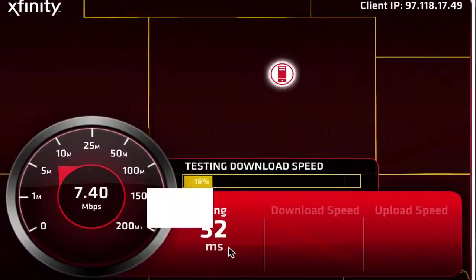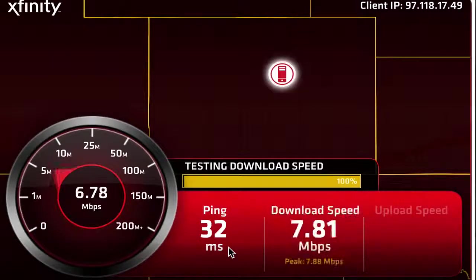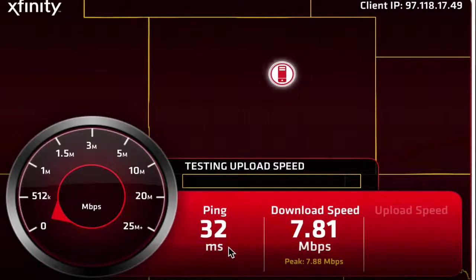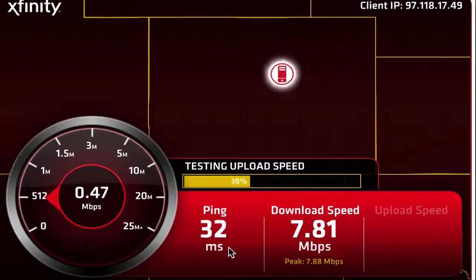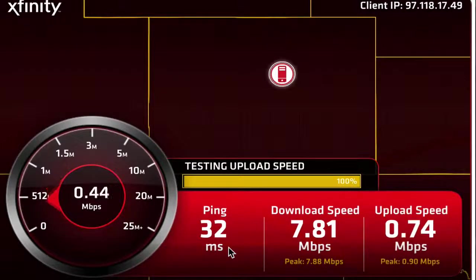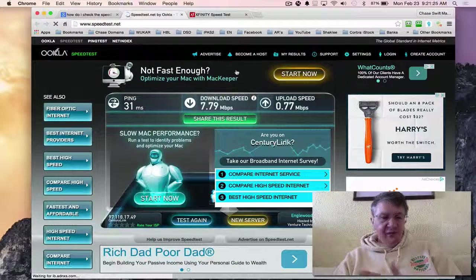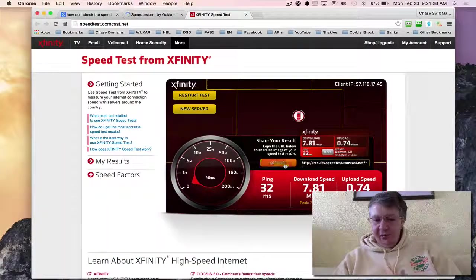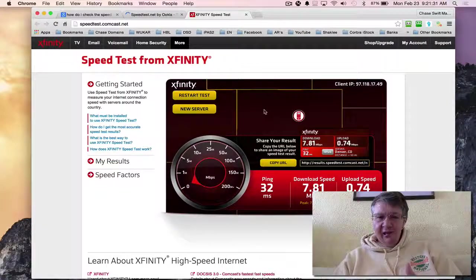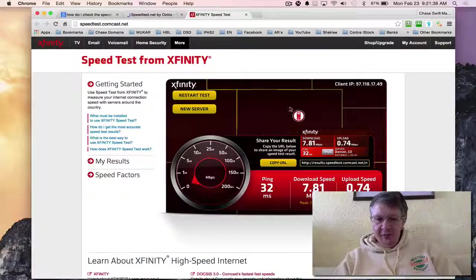I'm going to begin the speed test and it does virtually the same thing, just looks different. The ping is how fast it can connect - that's important for phone, VoIP, or video chatting. 32 is a good number. Notice 7.81 megabytes per second download - compared to a cable connection it's really slow. Then I have 0.74 upload. Looking at my numbers: 0.77 and 0.79 from Speed Test, and 7.81 download - they're very close. Both services are very accurate.